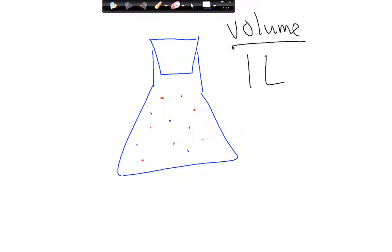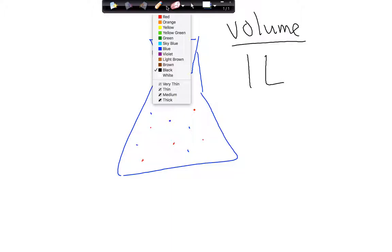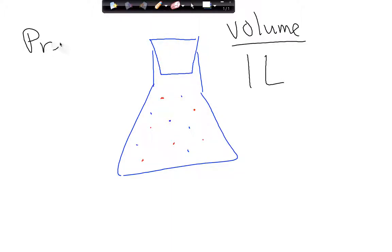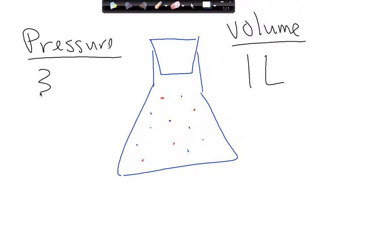Here's the new idea: pressure. Let's say the pressure of the container is three atmospheres.